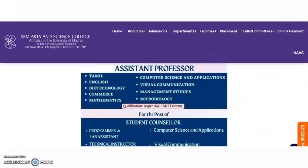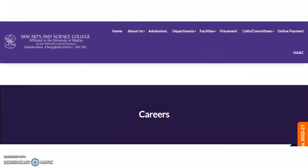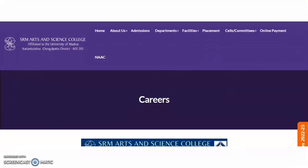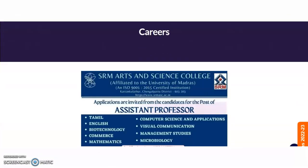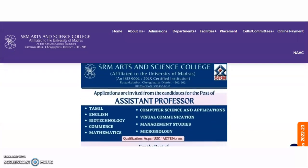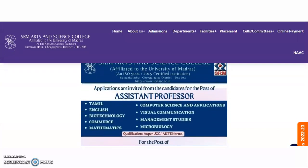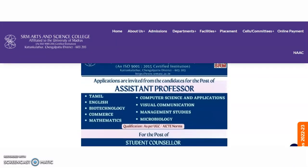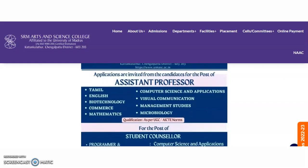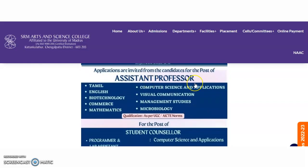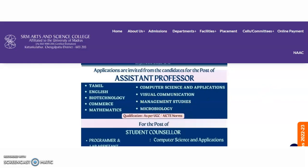Coming to the present content of the video — out of three different colleges, the first one is the SRM Arts and Science College, affiliated to the University of Madras. From this college, we got the Assistant Professor Vacancies notification for the subjects of Tamil, English, Biotechnology, Commerce, Mathematics, Computer Science and Applications, Visual Communication, Management Studies and Microbiology.